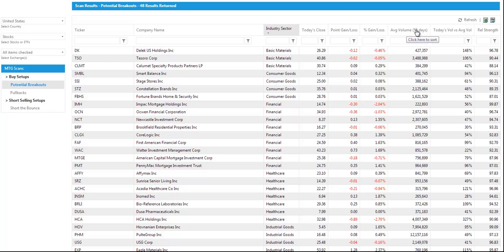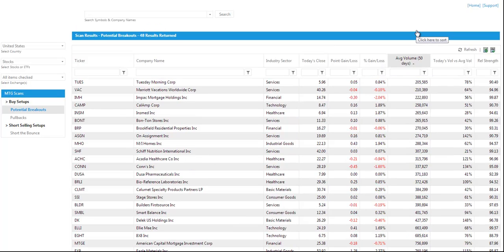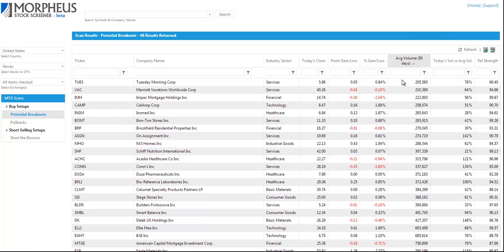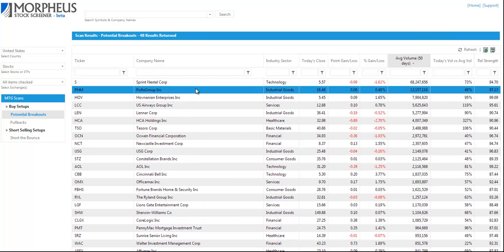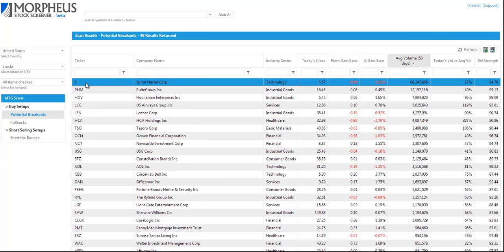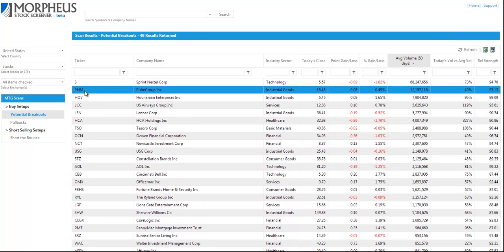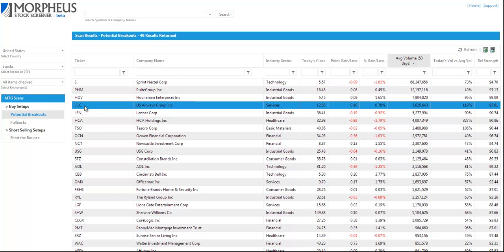You can also sort by the 50 day moving average of volume. So you can scan through the most liquid stocks first. Which would be something like Sprint, Pulte, HOV, LCC.